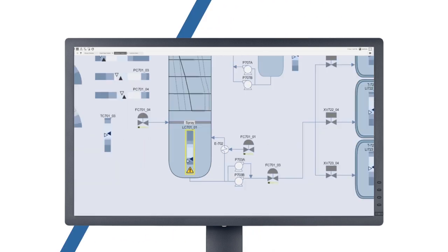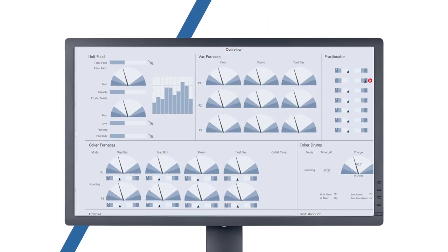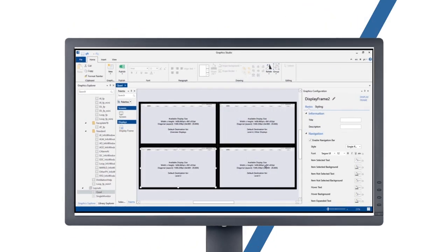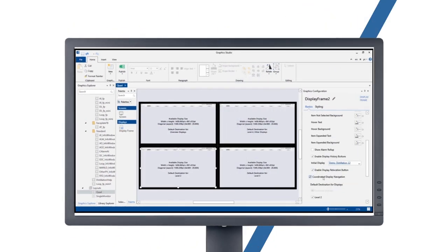allows operators to recognize issues faster, process information more easily, and adapt readily to changes. Delta V Live's intuitive, user-friendly interface doesn't require volumes of scripts.